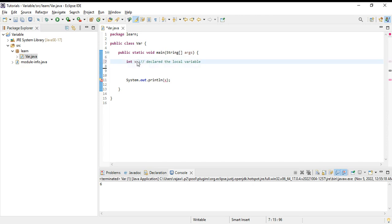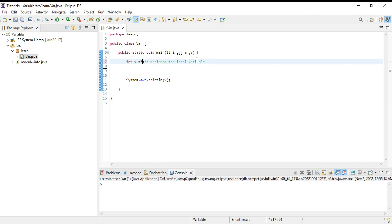Int x equals 7. We have declared that x is a variable with the data type of integer and we have initialized also in the same line, giving some value like 7.